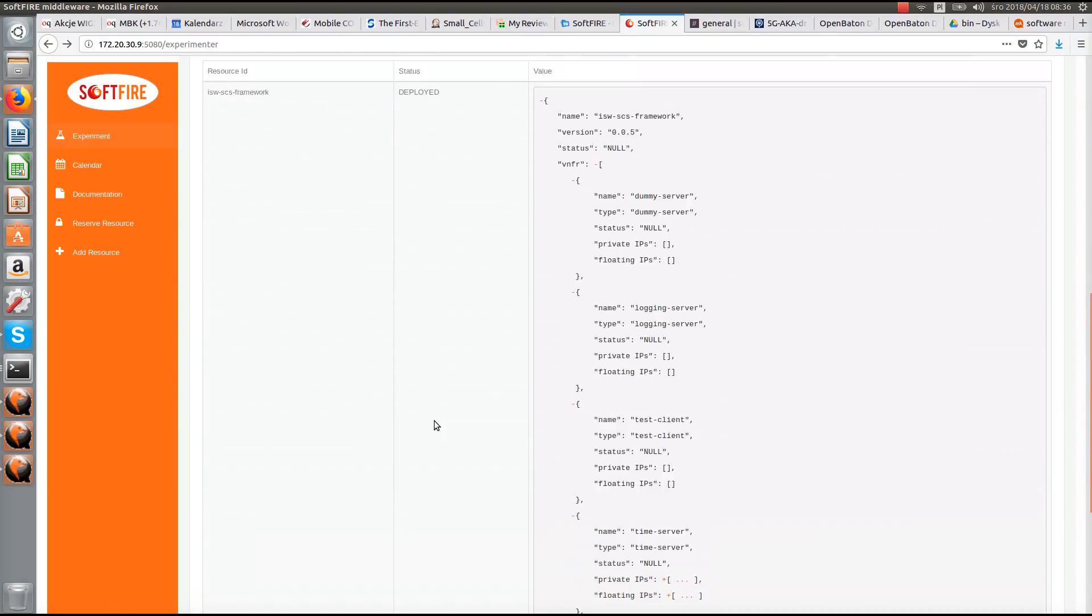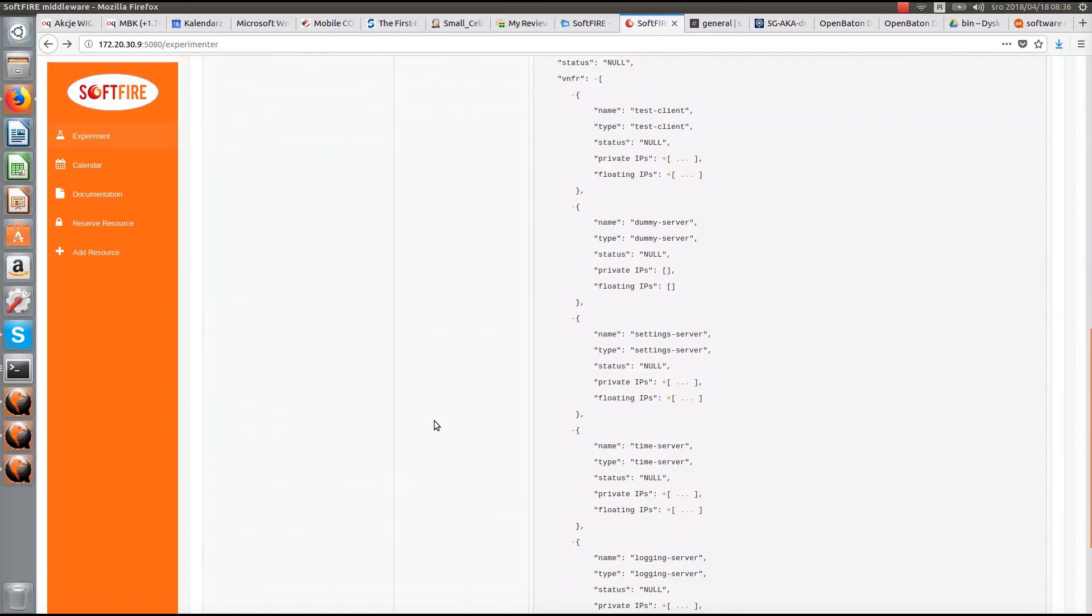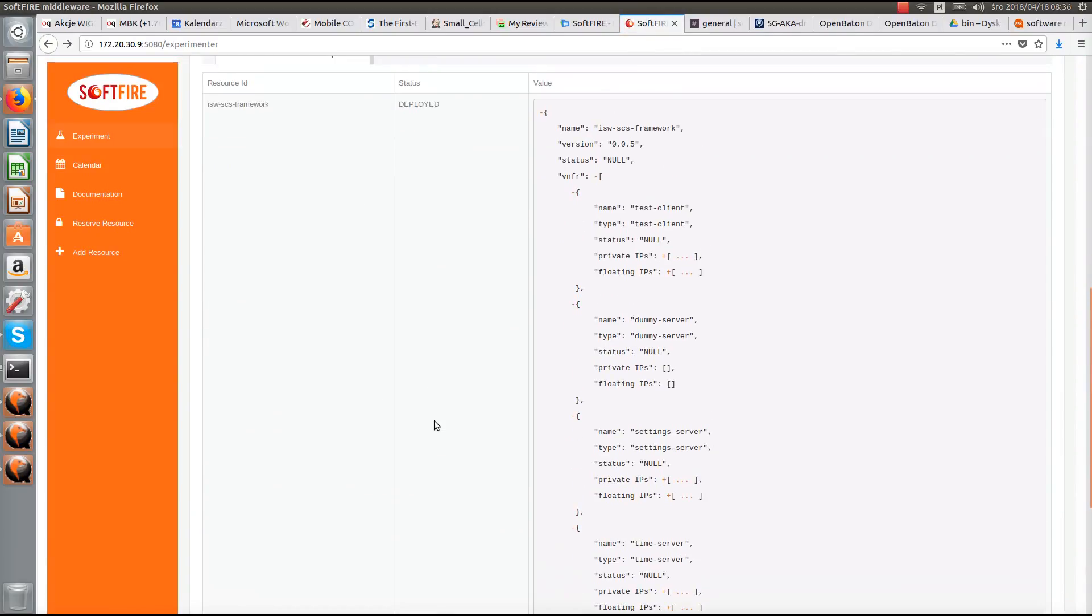Don't worry, it's still working. You can see that floating IPs and private IPs are being already given to the VNF's.